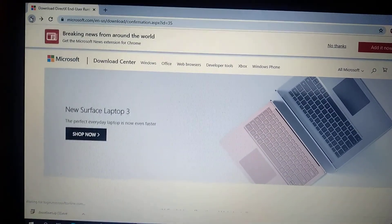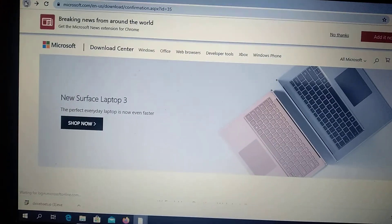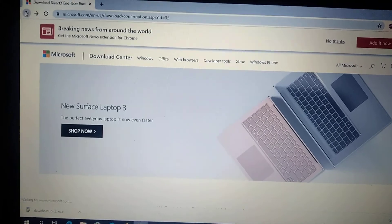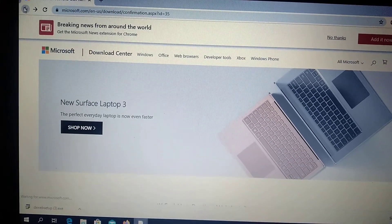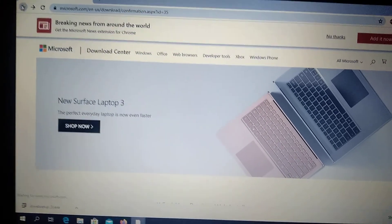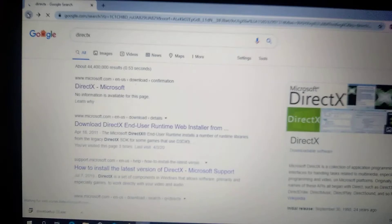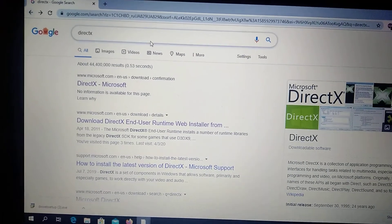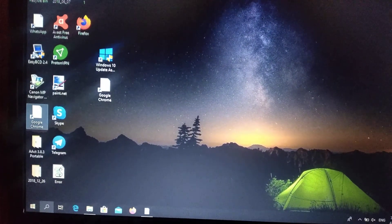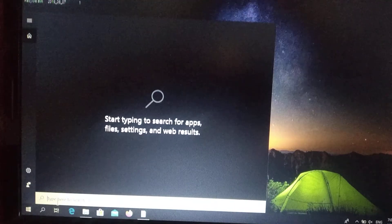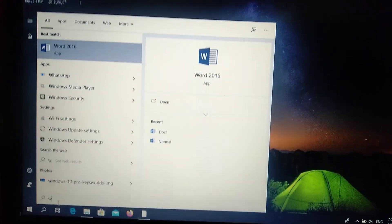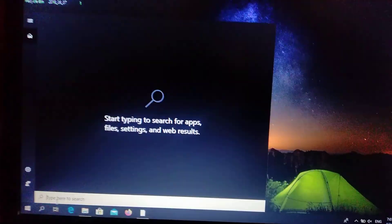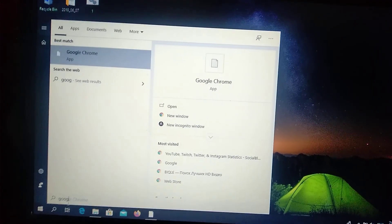But if you have the same error, you can try a third way. Just go to the search tab, type Google Chrome or your app, another app you have problems with, and just right-click on it and choose Open File Location.